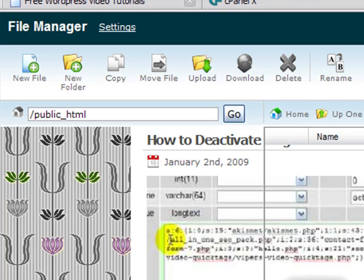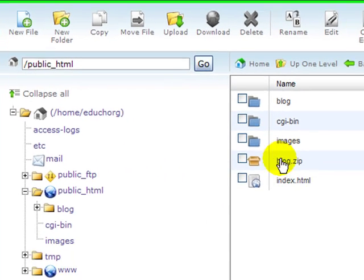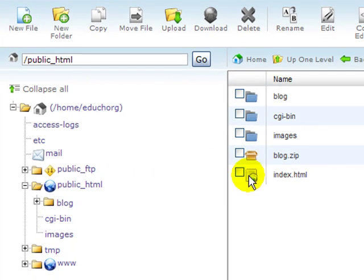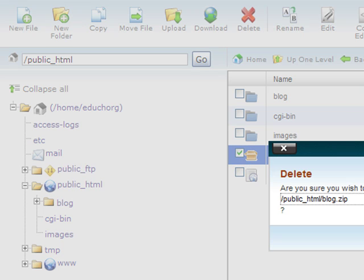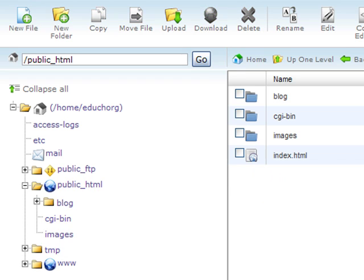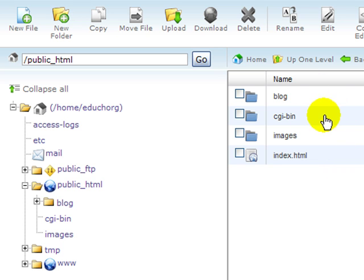Before I go any further, I'm going to go back to my file manager and I'm going to delete that zip file. You want to make sure you do that. If you don't, then anyone else who stumbles across it on your site could download your source code as well. So delete that zip file to get it off. Now I'm finished with file manager on my old site.